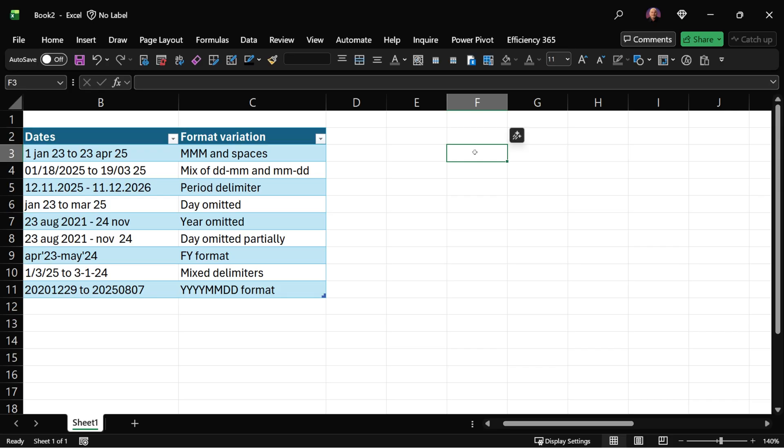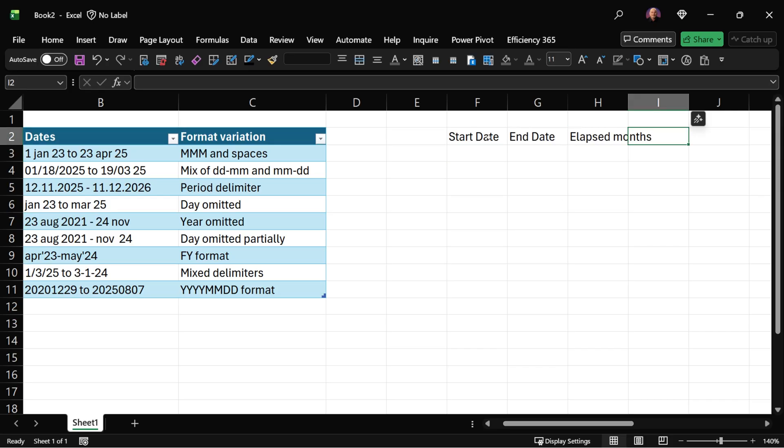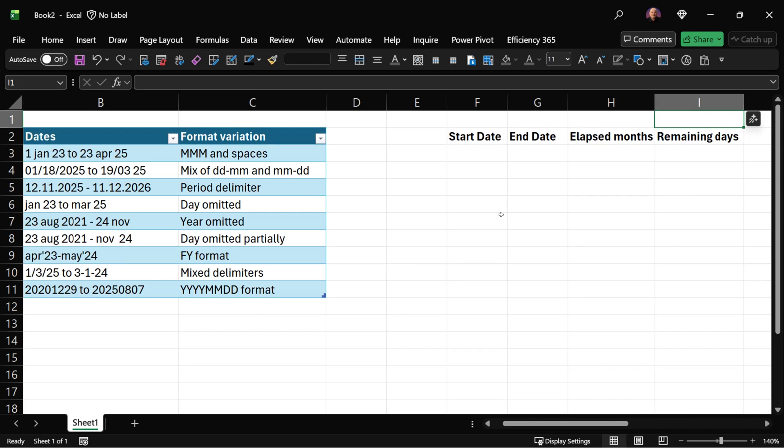Now what do I want to return? Start date, end date, elapsed months and remaining days. There's just plain text, no formula whatsoever.